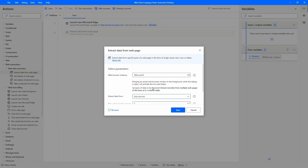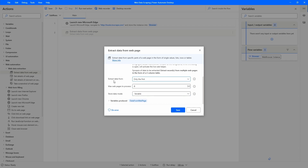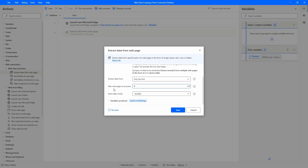Now that we indicated the data to extract, we have some parameters to define. Here we can choose to extract data from only the first page or all pages. In our case we want to extract until the third page, so let's choose the option 'Only the first N pages' and set the max web pages to process to three. Then on store result mode, let's select 'Excel spreadsheet'.